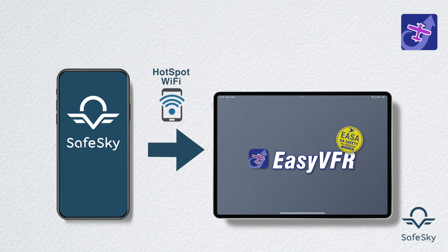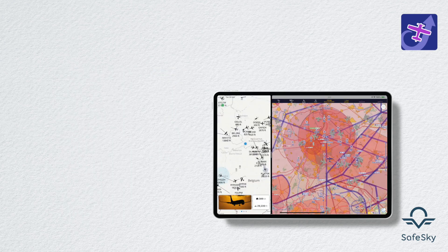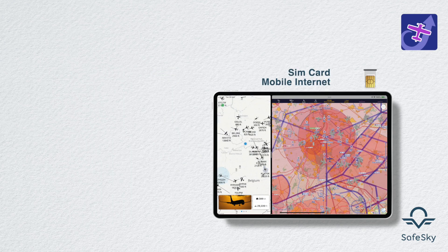To enable your tablet to connect to the mobile internet network, you can create a hotspot with your phone and connect your tablet to it. Or, more simply, equip your tablet with a SIM card for direct access to mobile internet.